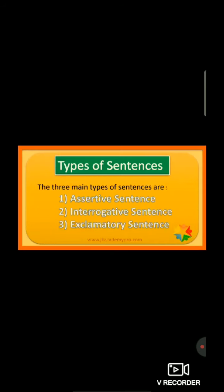Now students, there are four types of sentences in total. But today I am going to explain you only three main types of sentences. The very first one: assertive sentence. Second one: interrogative sentence. And the third one: exclamatory sentence.